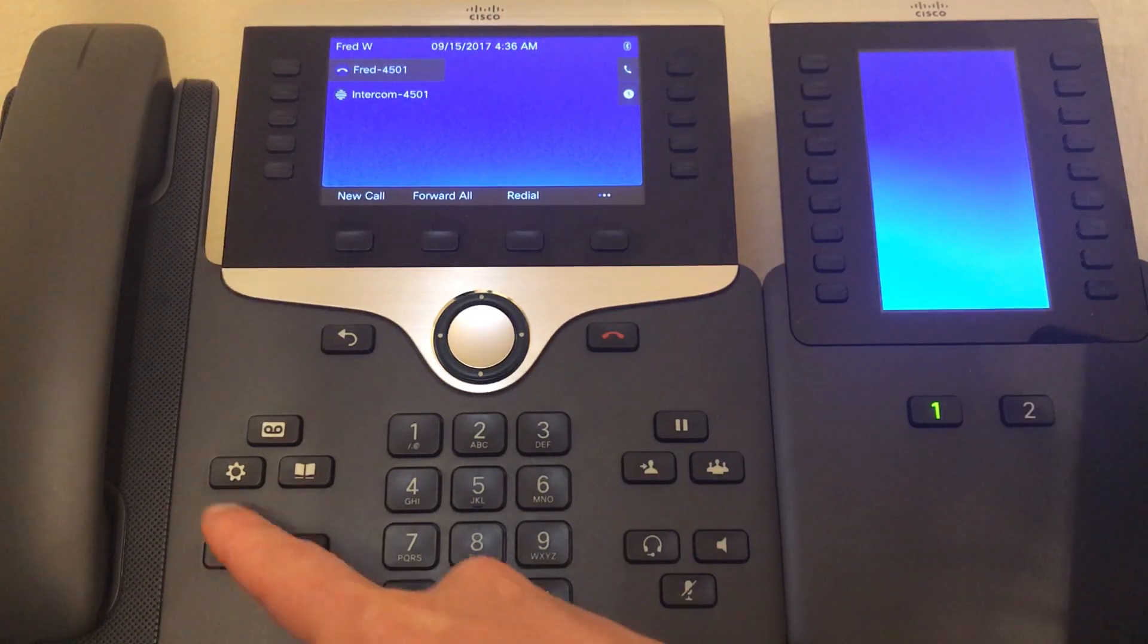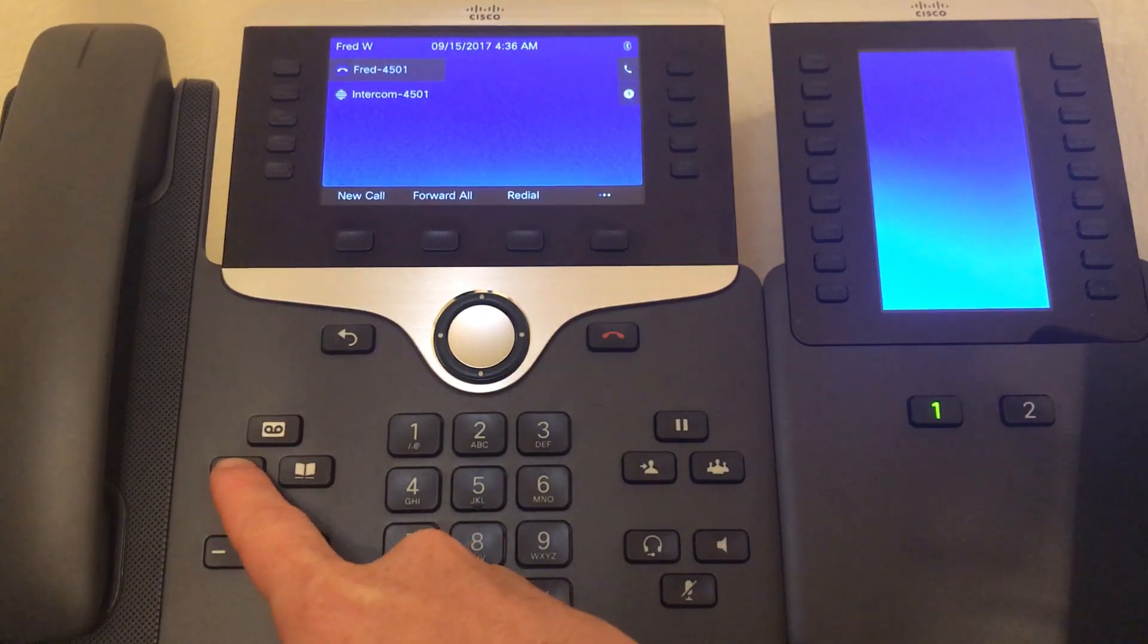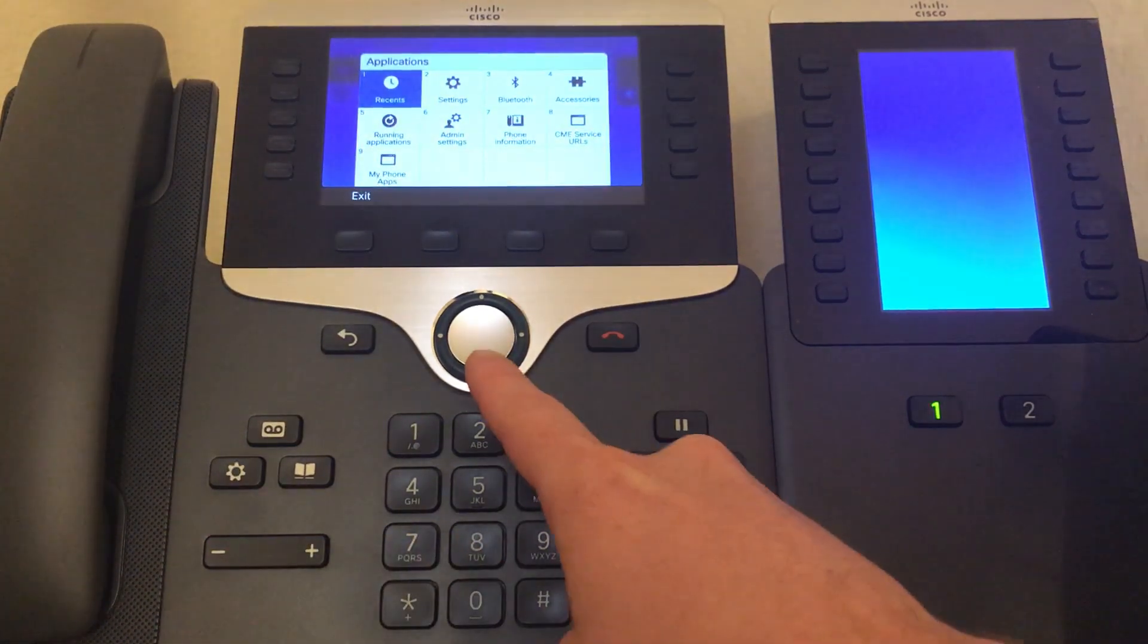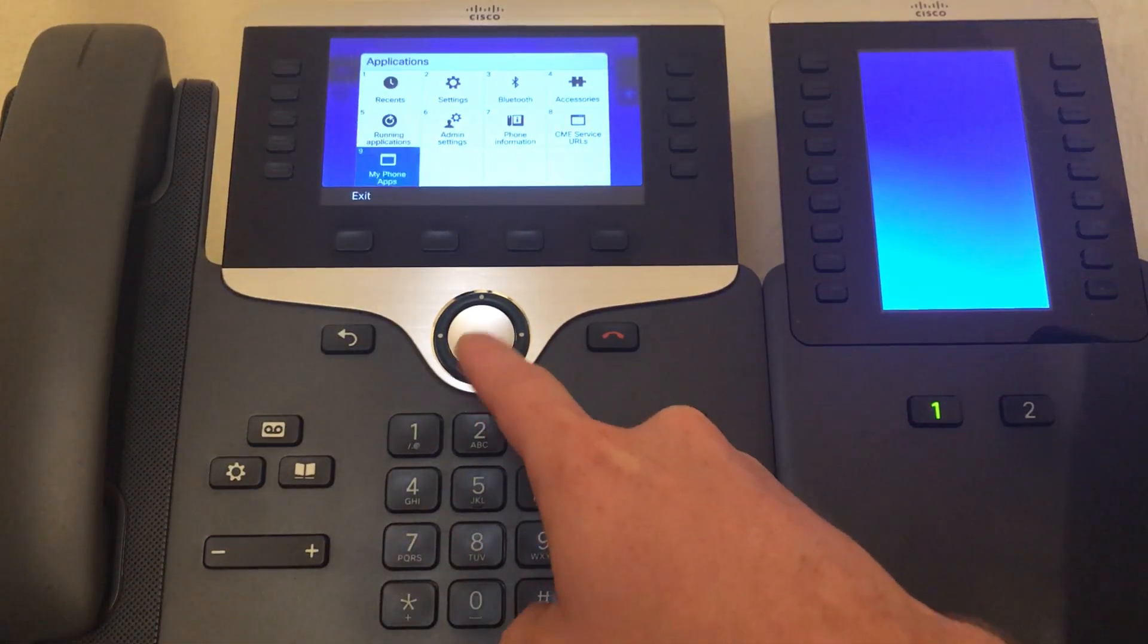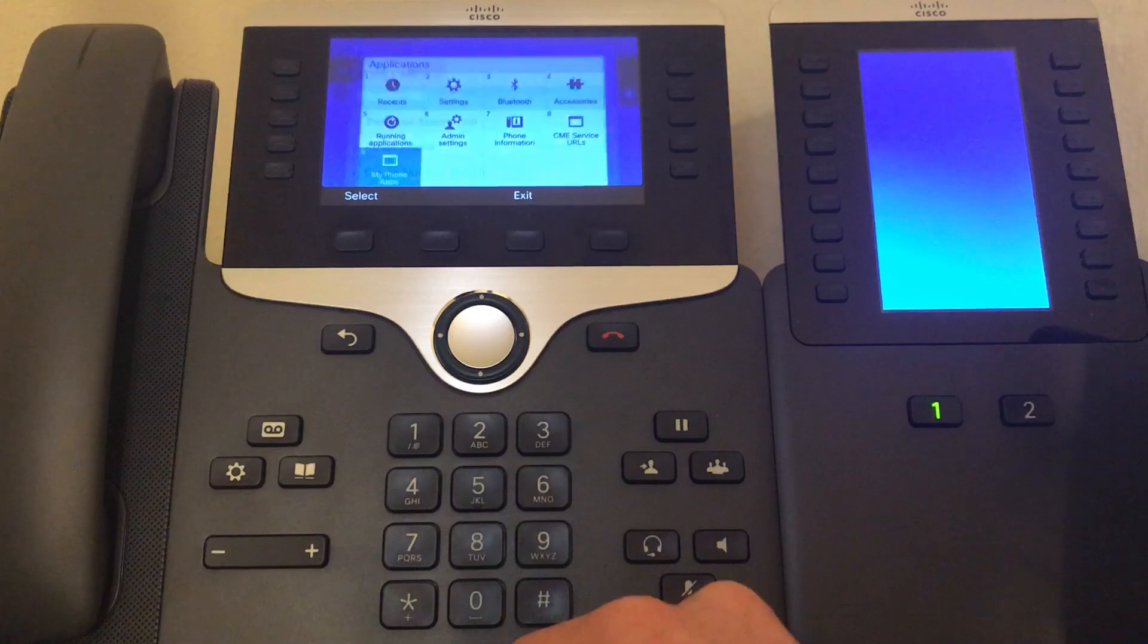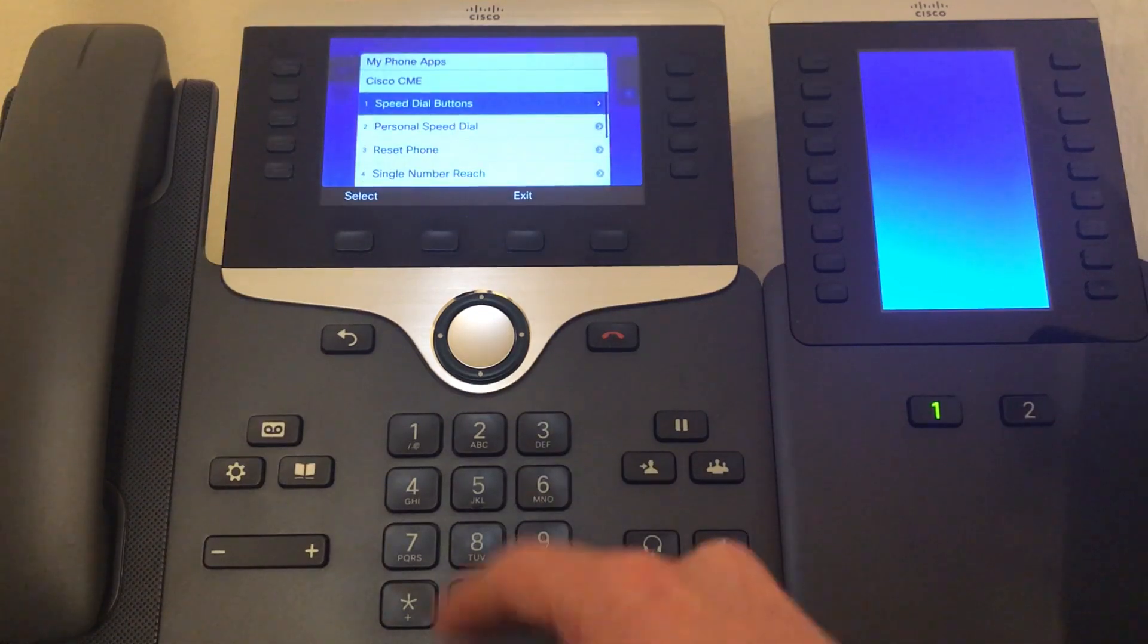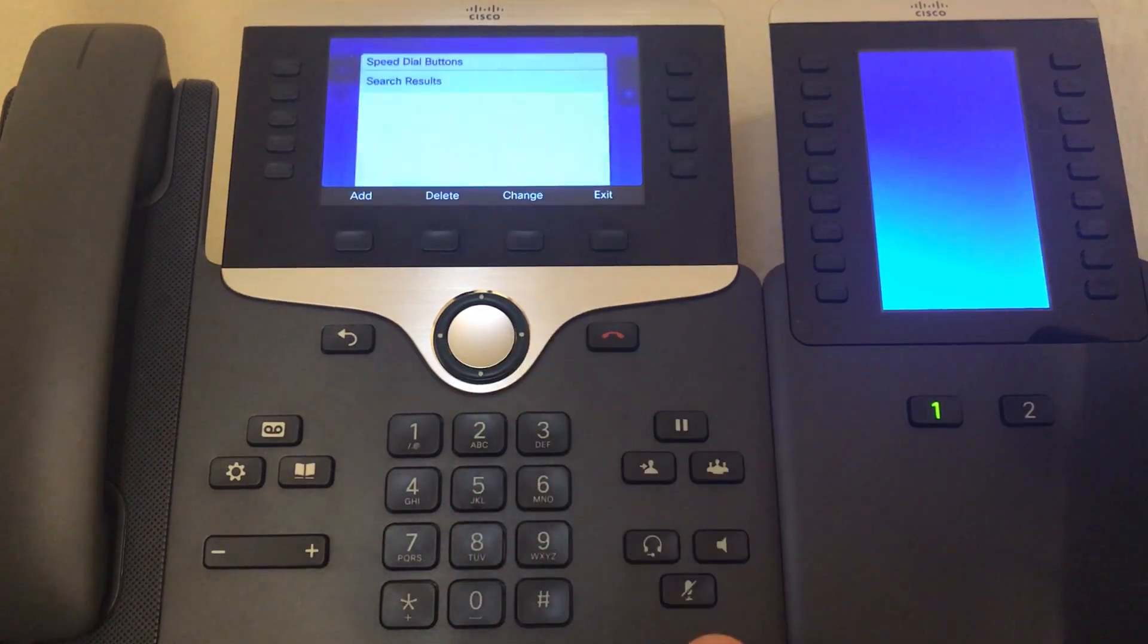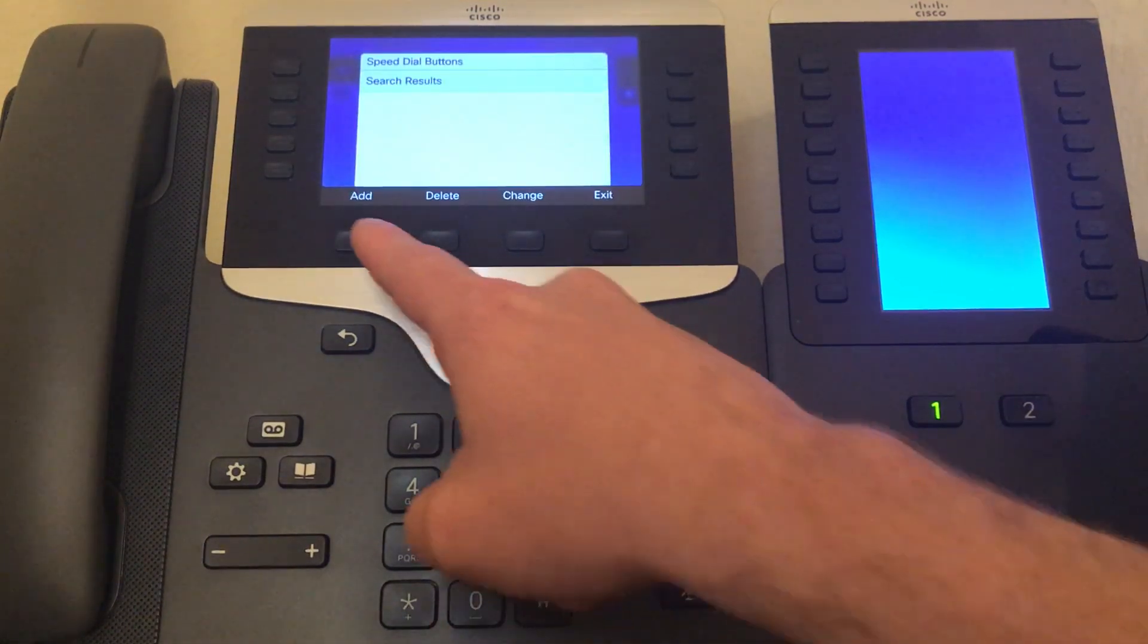Next we want to hit the settings button, scroll down to my phone apps, go to speed dial buttons, add.